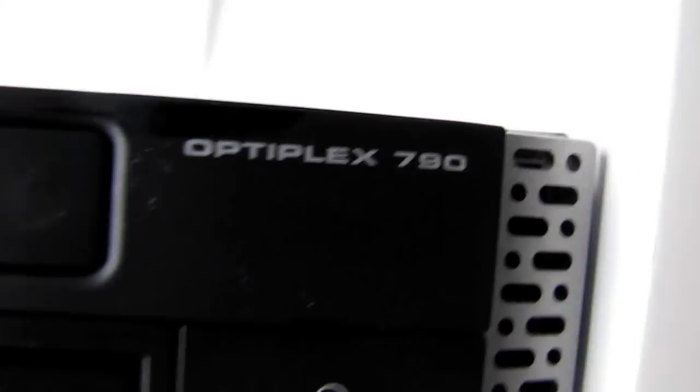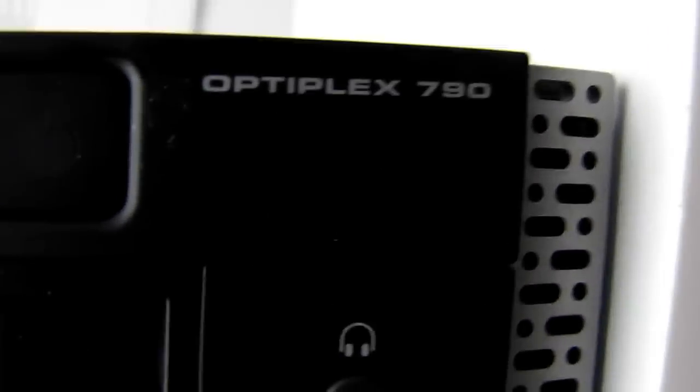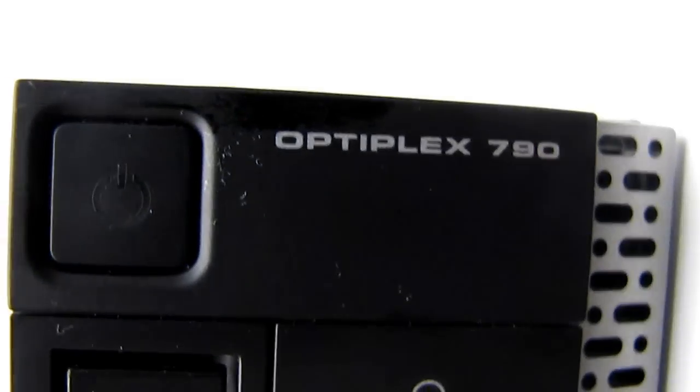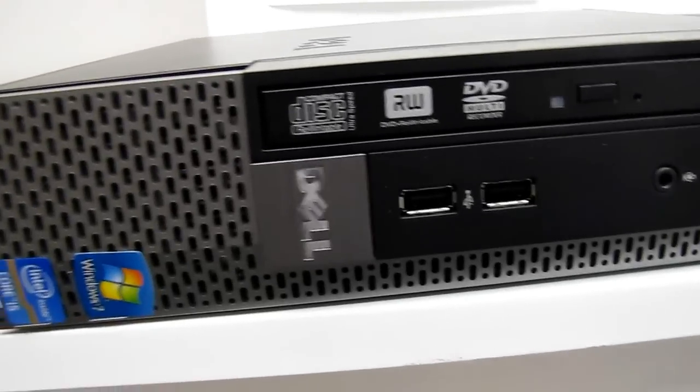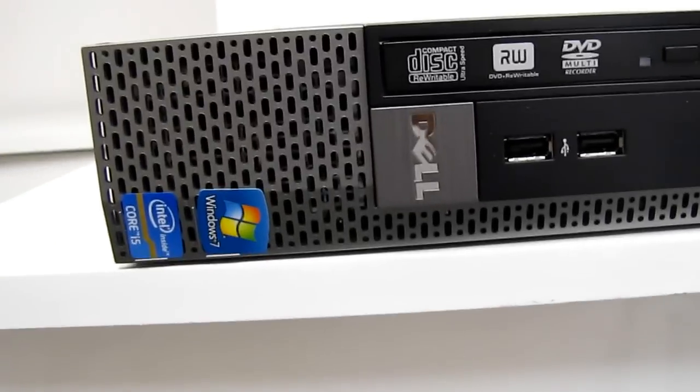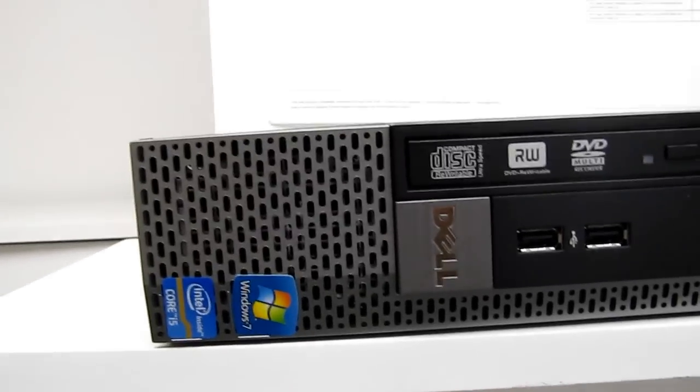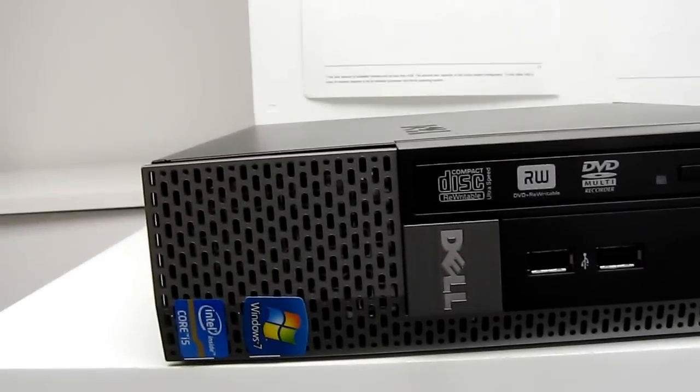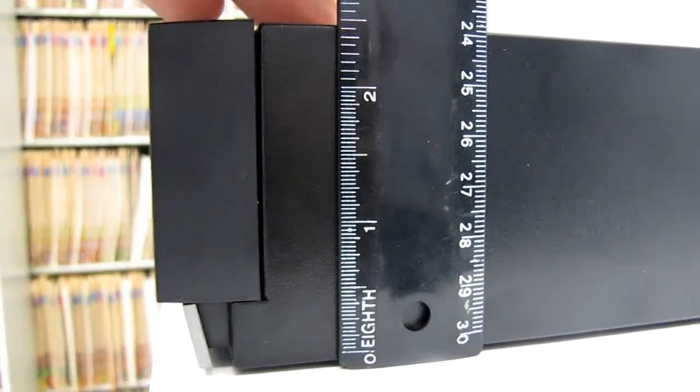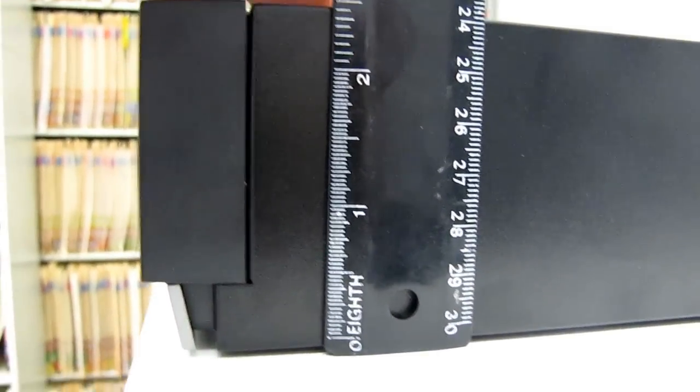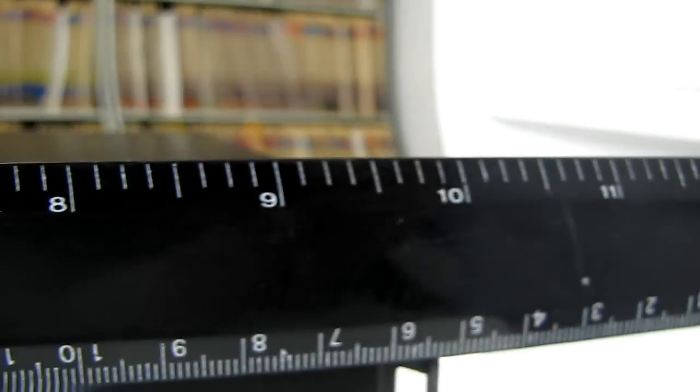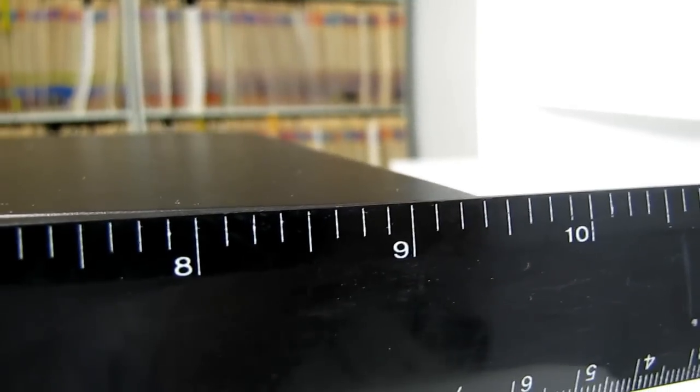This is the Dell Optiplex 790 ultra small form factor, which means it's pretty small. The height is roughly two and a half inches, the depth comes in at roughly nine and a half inches.